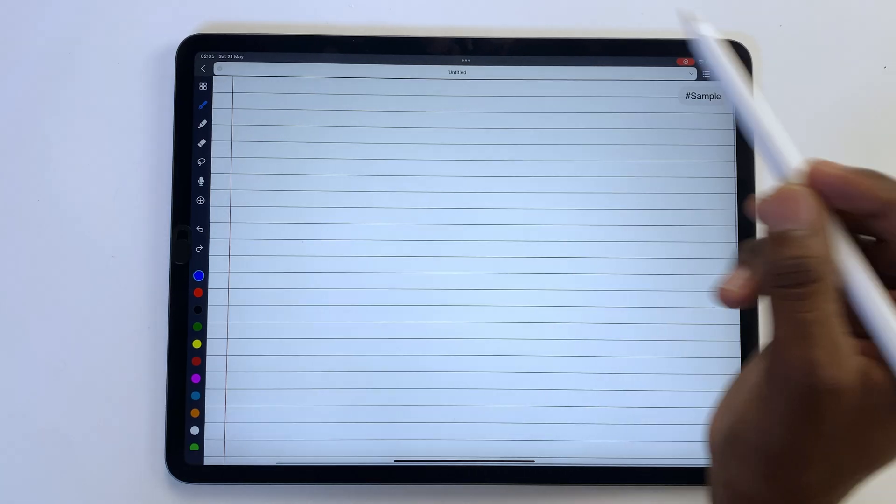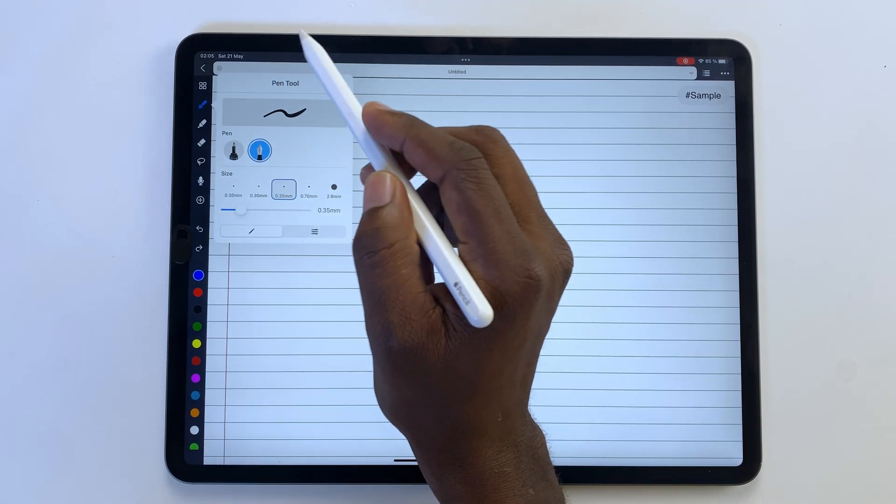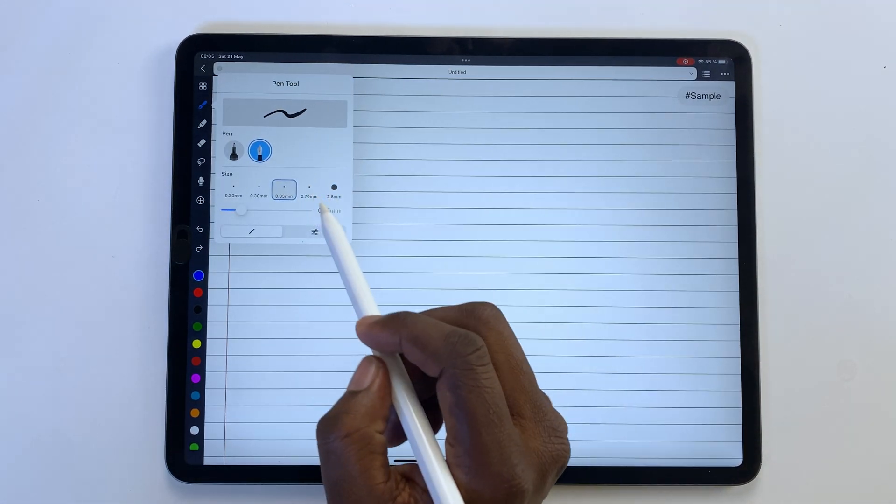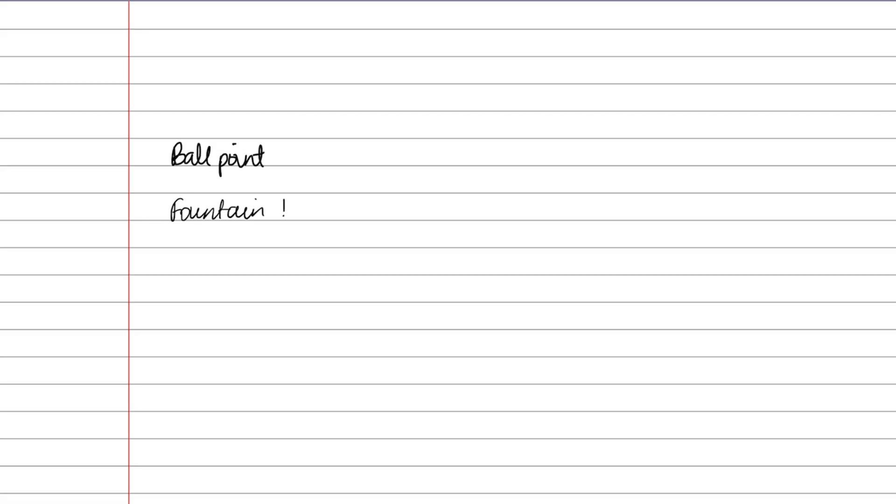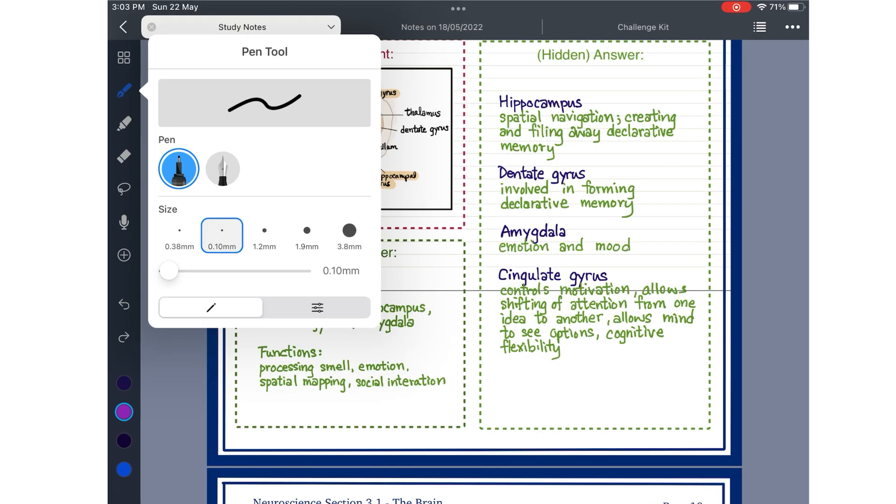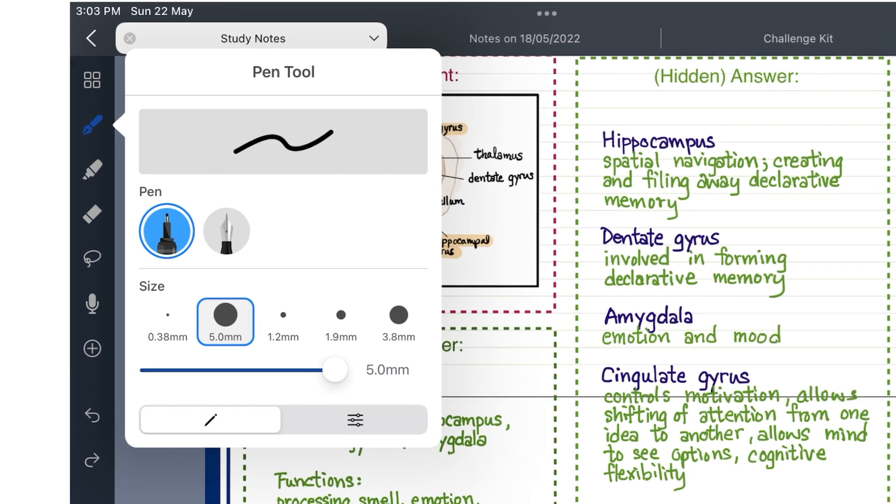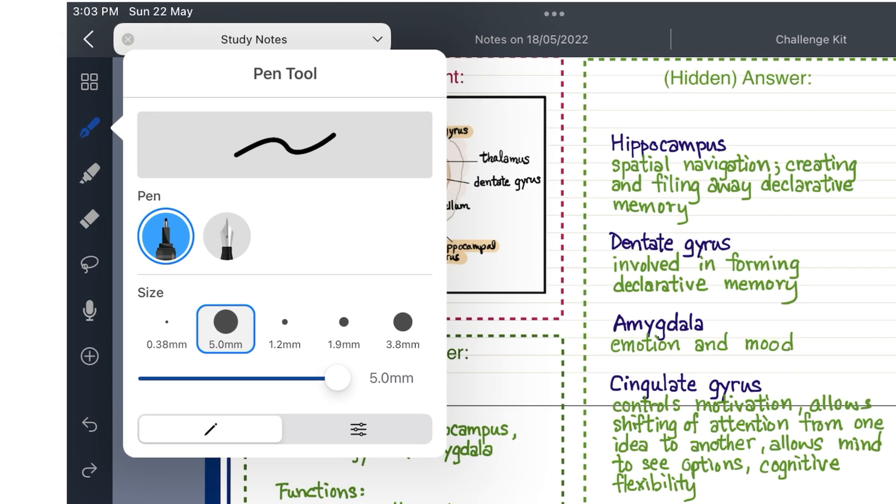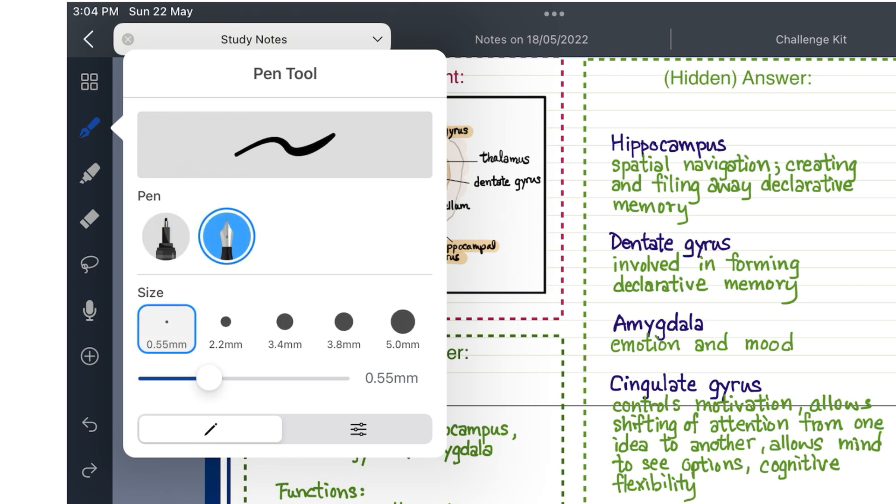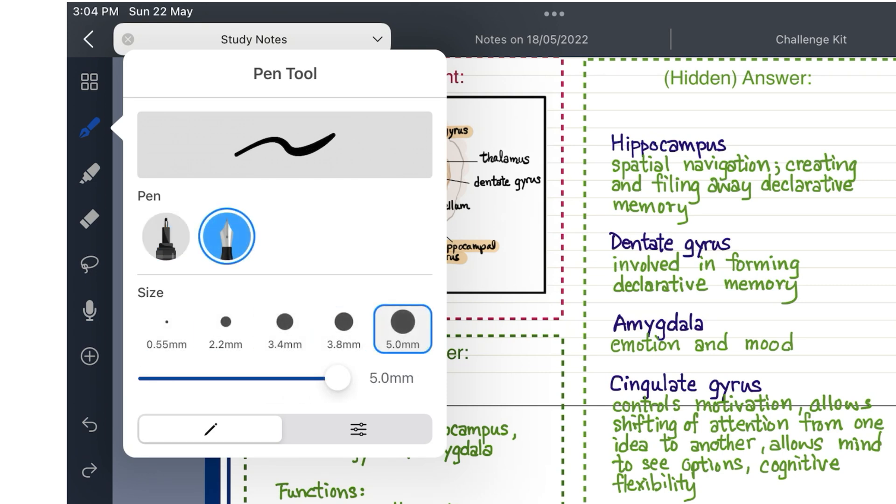Noteful has two types of pens, ballpoint and fountain. Both have a size range from 0.1 to 5 millimeters. The app allows you to save five favorite thicknesses.